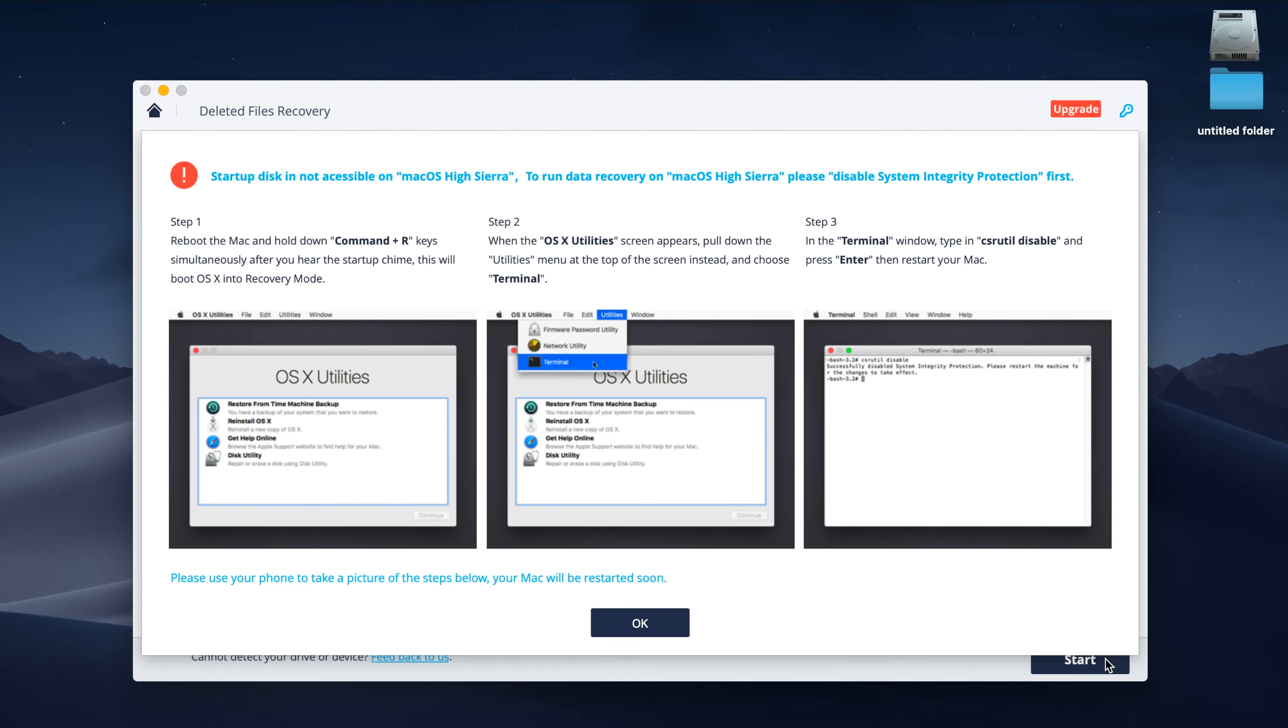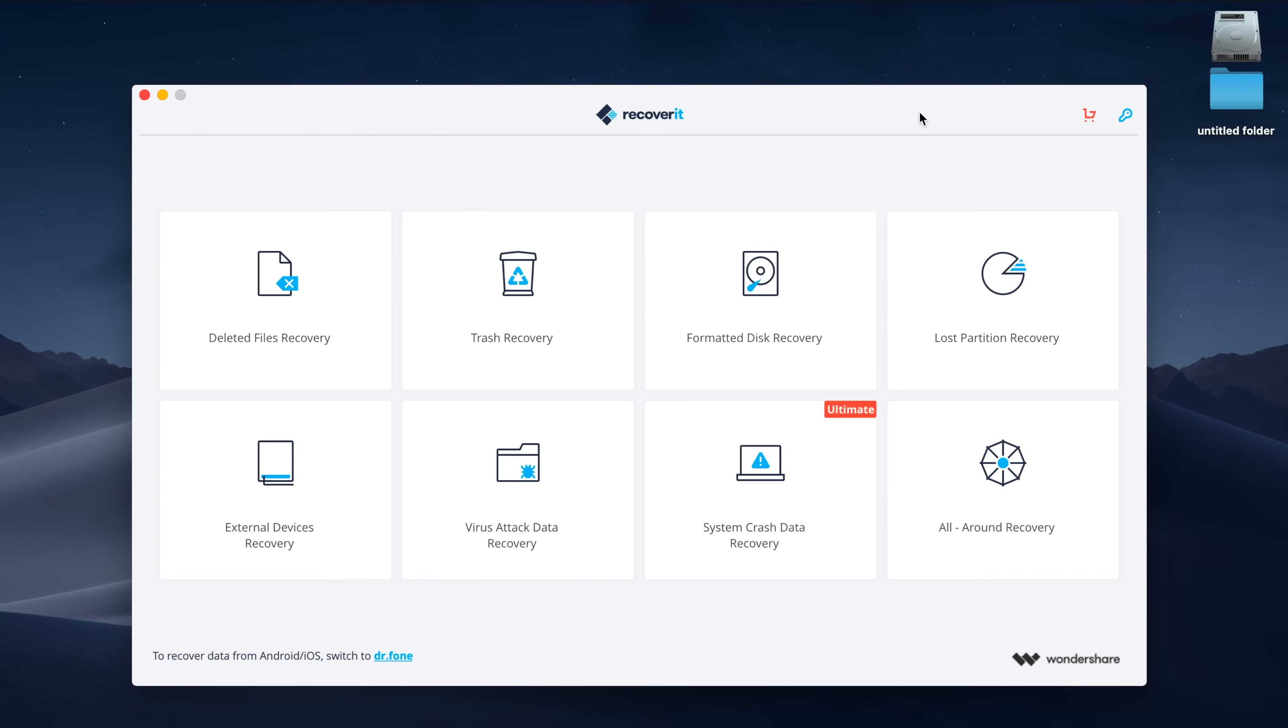One thing to note before we get started, if you're on macOS and running High Sierra, the program is going to ask you to disable system integrity protection. It outlines the steps on how to do that, but basically what you need to do is boot into recovery mode, launch terminal, and type in the command it asks you to in step 3. Once you do that, you'll be able to get started with the program, and I highly recommend writing down these steps or taking a picture of them before you do this, just to make sure you get everything done correctly.